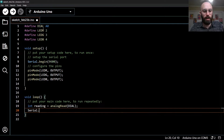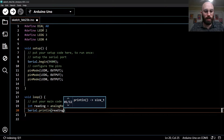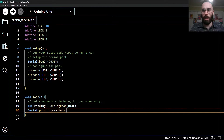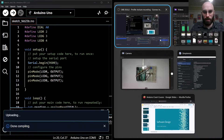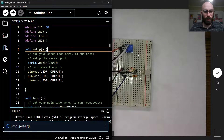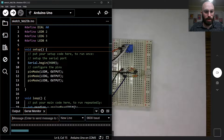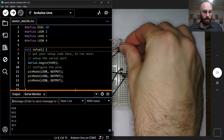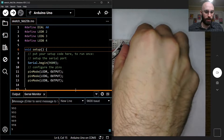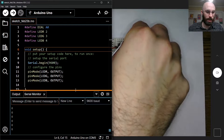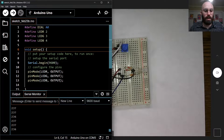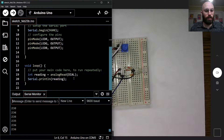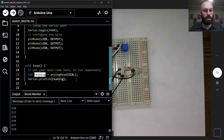Let's start by reading the value from the potentiometer. I'll store it in an integer called 'reading' using analogRead with the pin named dial, then print it out to make sure the wiring is correct. After uploading and opening the serial monitor, we're getting values — turning it one way goes all the way up to 1023, turning it the other way goes all the way down to zero. That's working correctly.